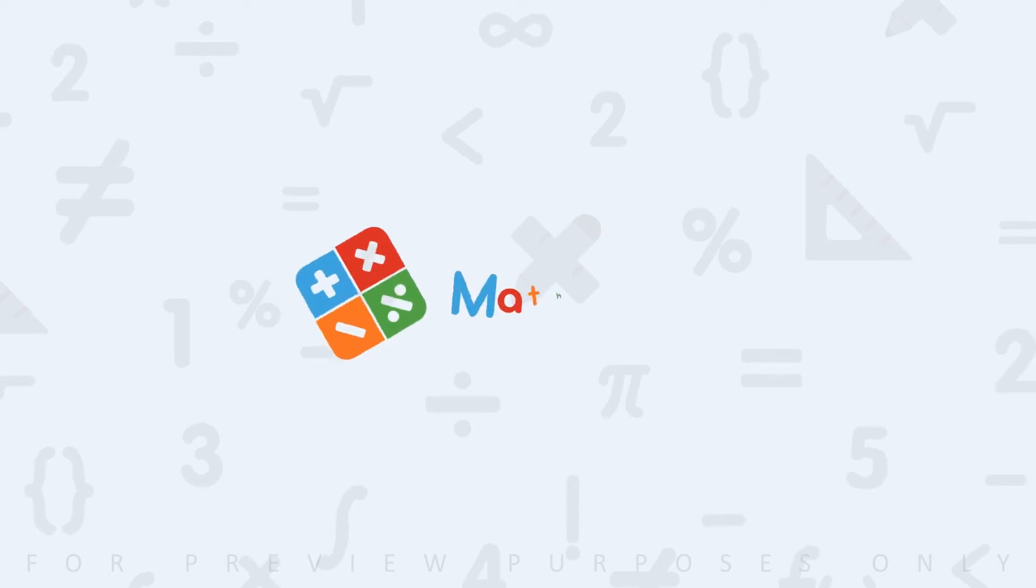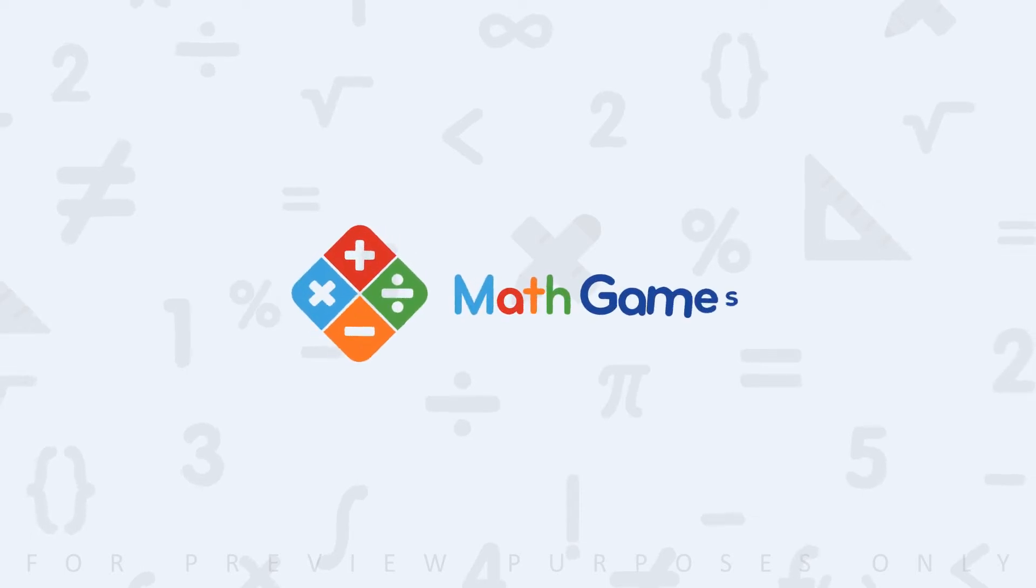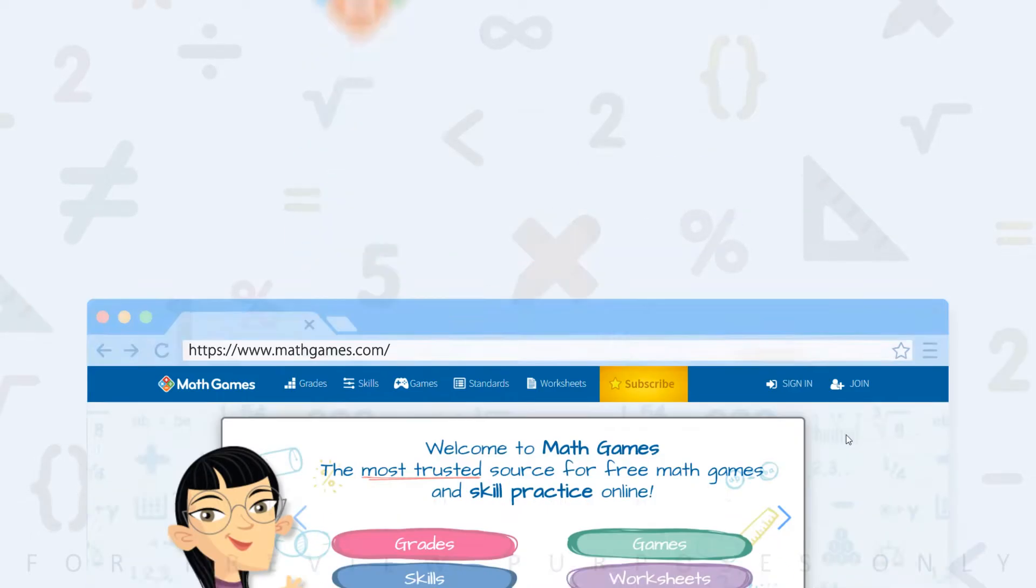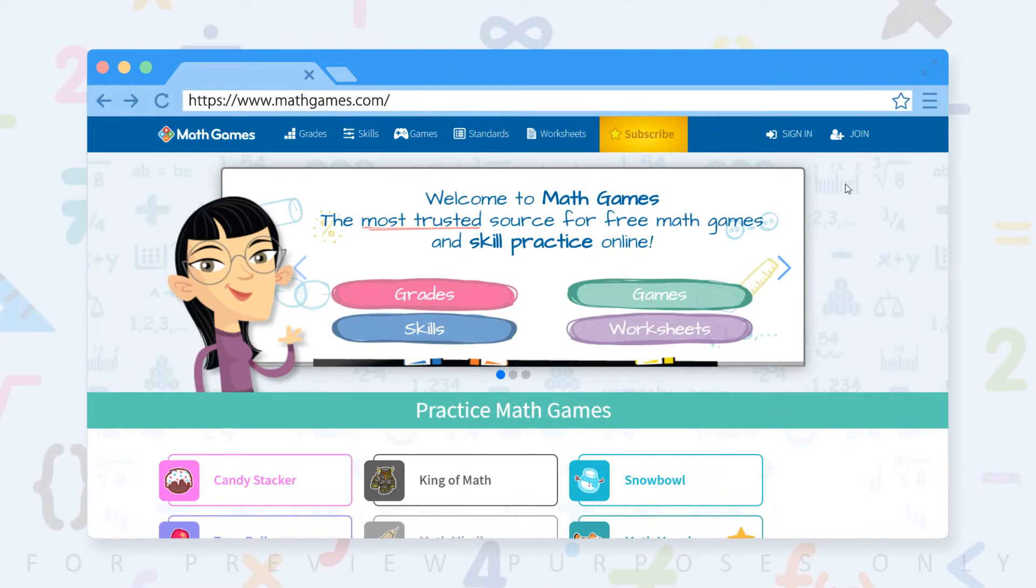This is Erin from Math Games and I'm going to show you how we've integrated our site with Google Classrooms so you have another great way to practice math.